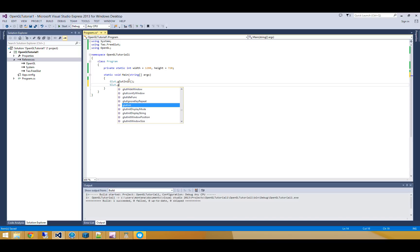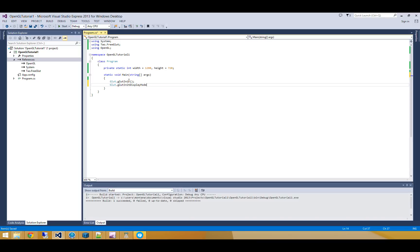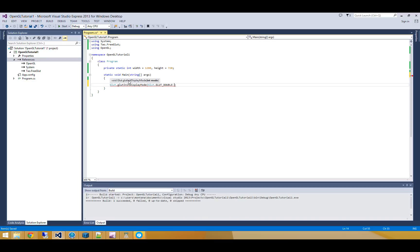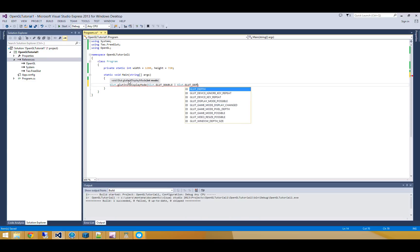And when I initialize glut, I'm going to give it some information about what sort of display mode I want. So I want to use double buffering. And I also want to use a depth buffer.